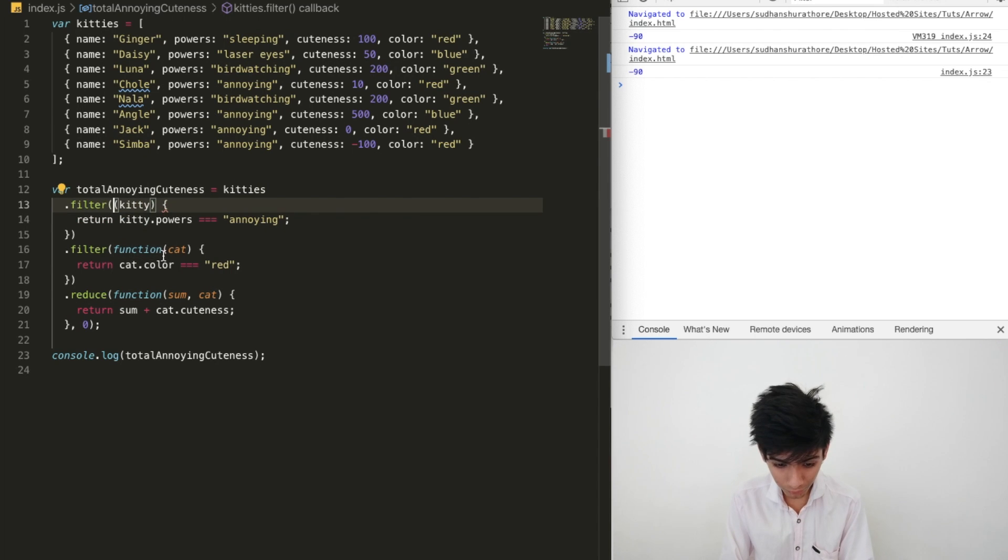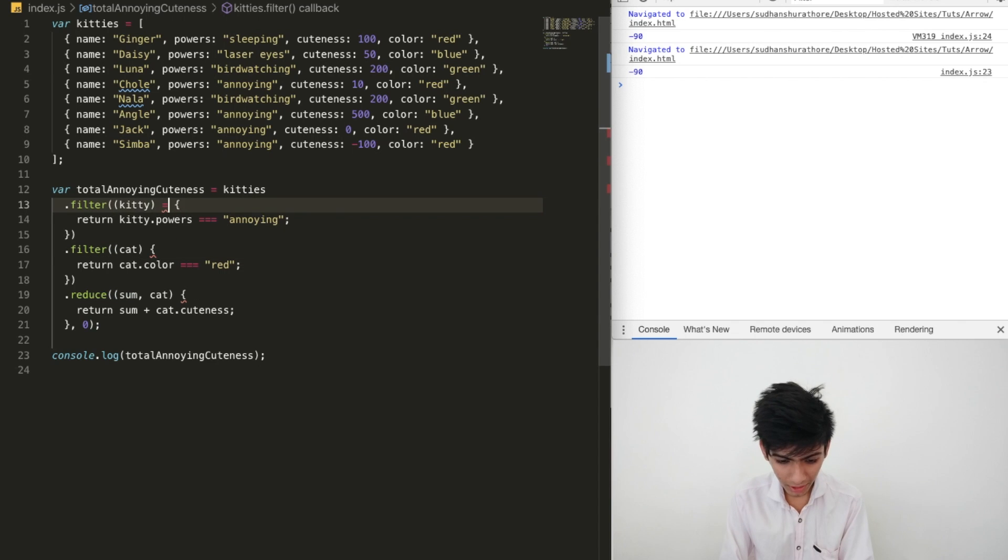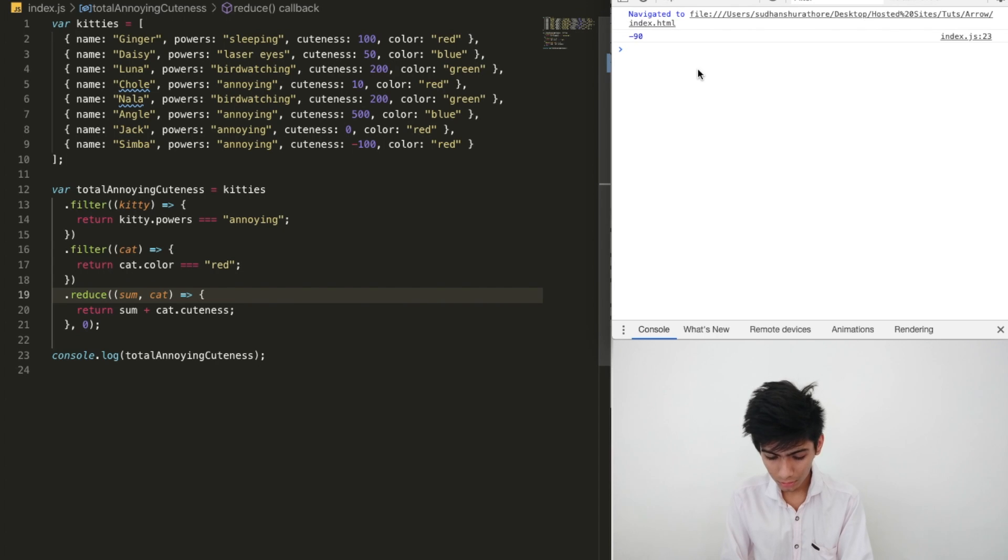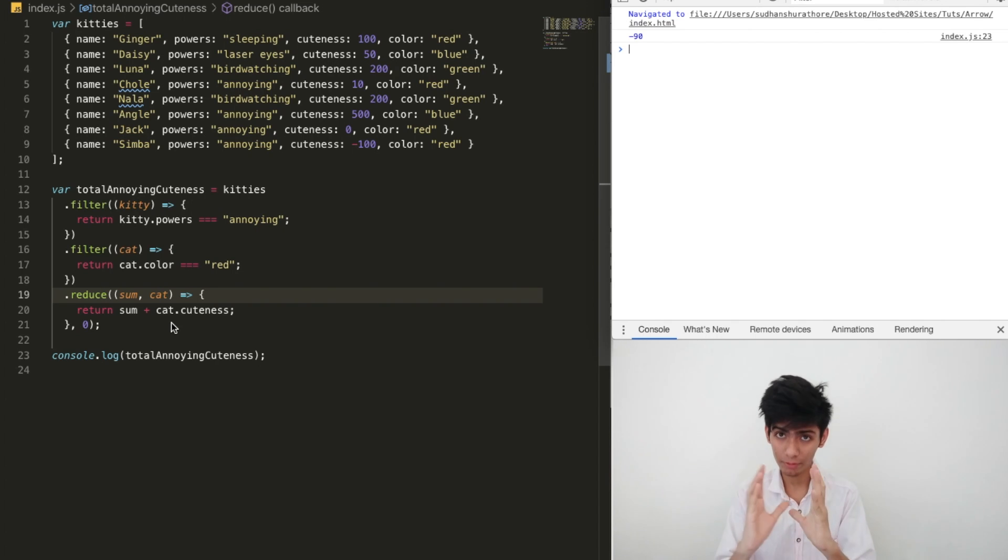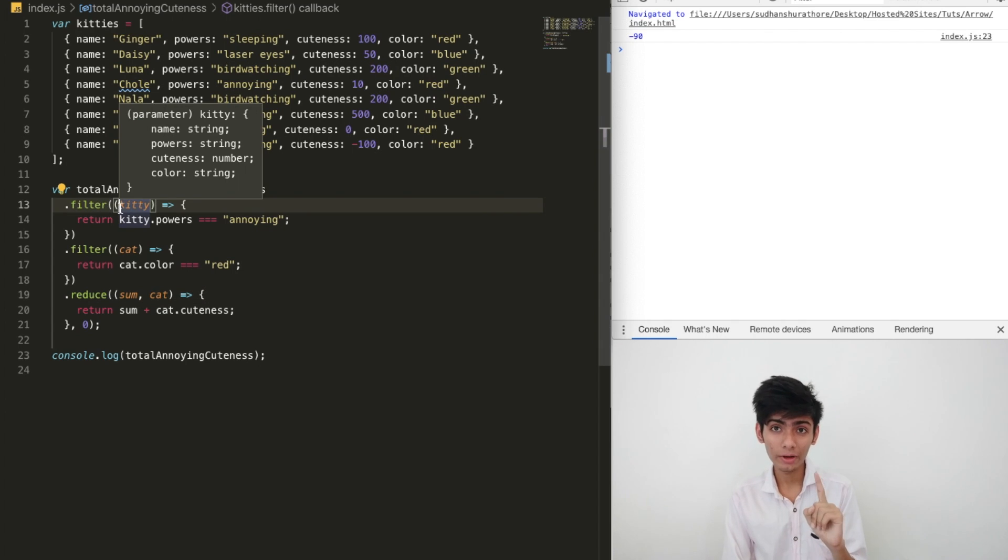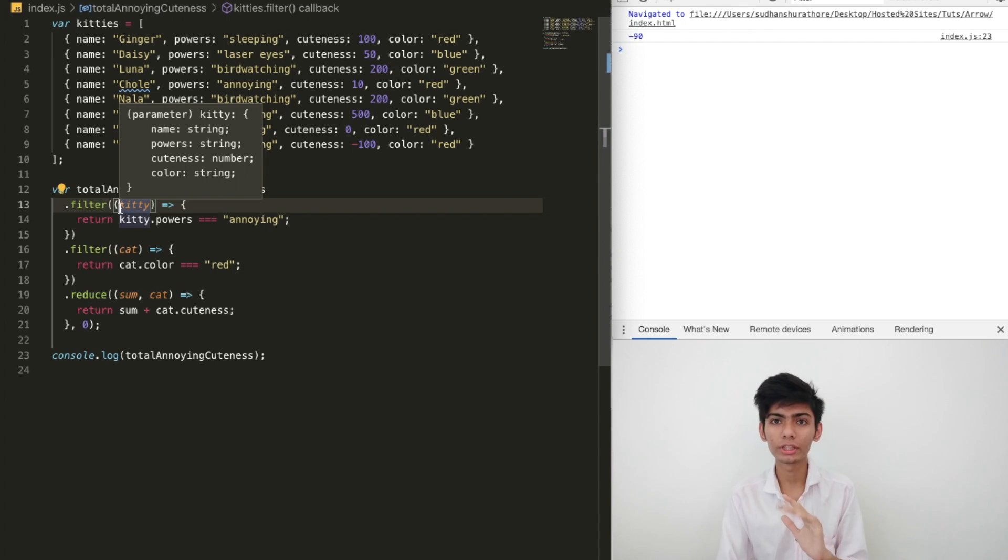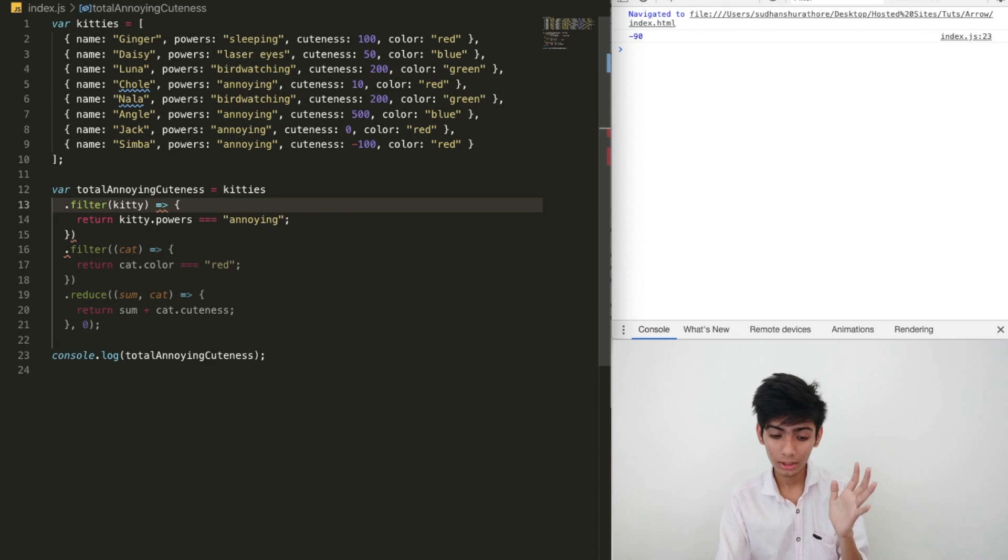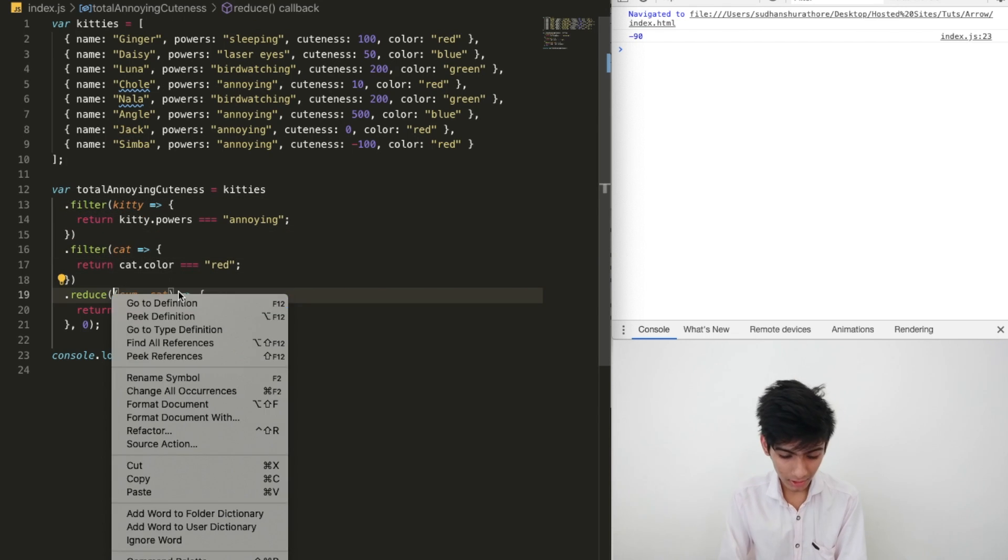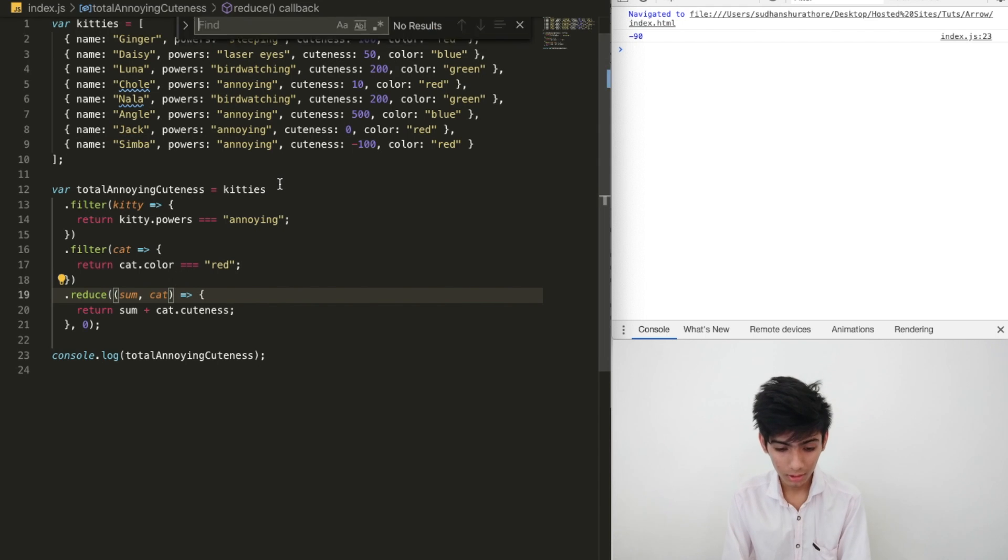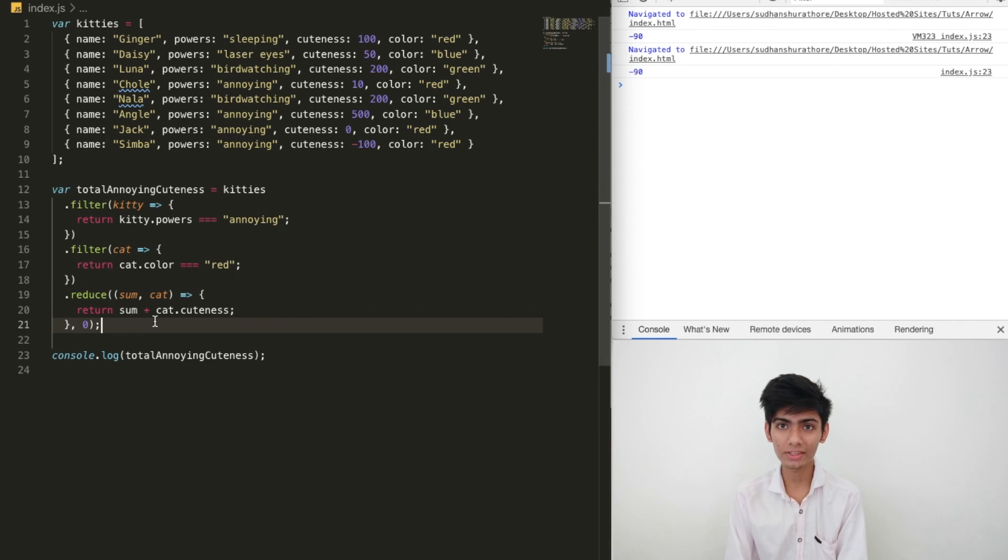Let's refactor it using the arrow functions. We remove the function keyword from all of them. After that, we simply add the arrow. Let's see if it works. It works! Now, let's reduce it even more. We'll get the idea of the syntaxes. One of the best things about arrow function is when you only need one parameter, you can totally remove the parenthesis.